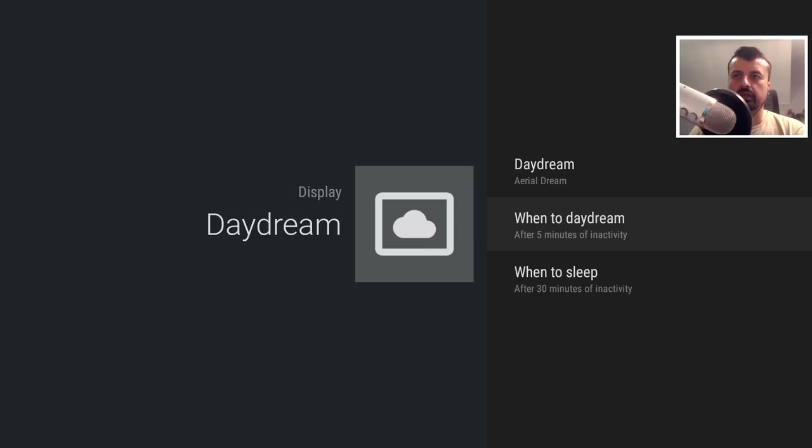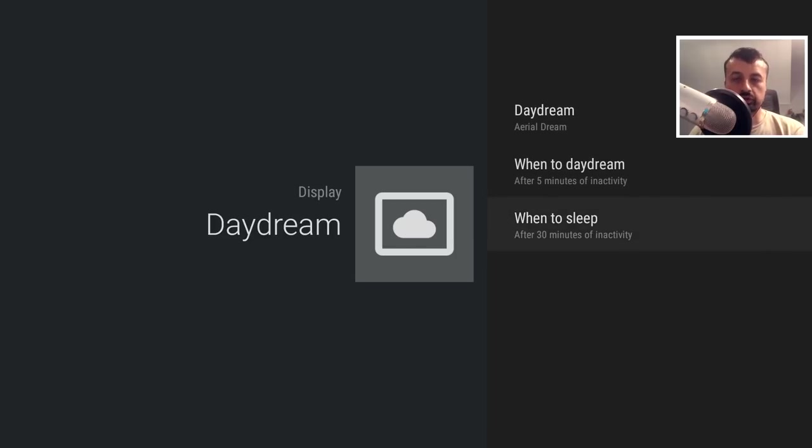Let's press the back button. Here, for example, you can choose when the screensaver should actually start. So let's just leave it as five minutes, and also we have the option to choose when does the device go to sleep.